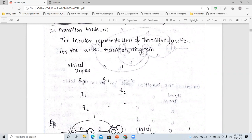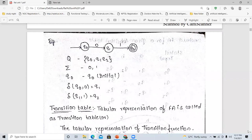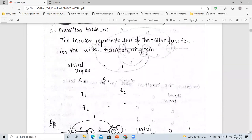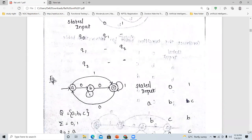We do not have any transitions from Q0 for input 1, so we leave that blank. For Q1, there is no transition for input 0, so we leave that blank. But for Q1 with input 1, there is a transition to the final state Q2, so we write Q2 there. In this way, we construct the transition table for the given finite automata.